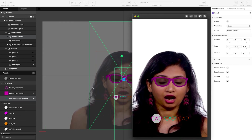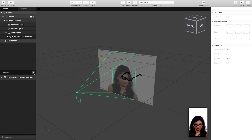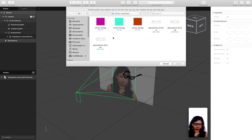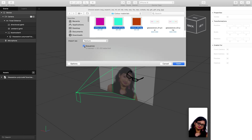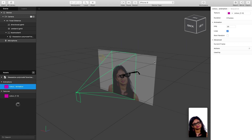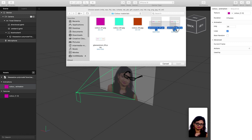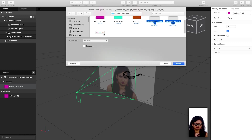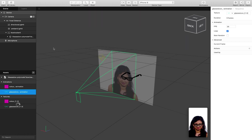In Spark AR, I'll go to Assets and import from computer. I'll navigate to my folder and import my three colour materials as a sequence. Then I'll go again to Assets and import from computer to also import my three icon images, making sure I keep the sequential naming convention — 01, 02, and 03 — and import them as a sequence as well.